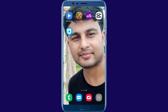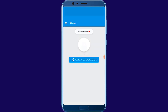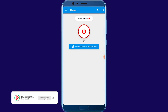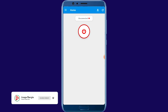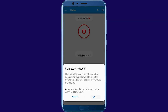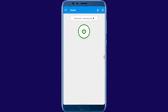Open Hide Me VPN. Just click here to connect to the fastest server. Just click here and wait. Connected successfully.